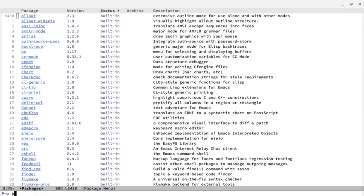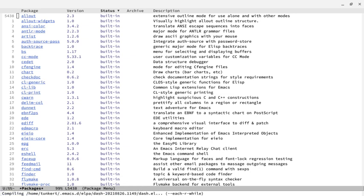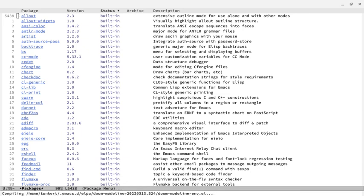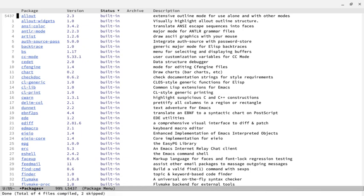Now I'm going to also do a package install, and we'll do Doom mode line. And so that's you want to install that package. That's going to be the mode line. But as I'll show you, if we just do that, it's not going to look quite right.